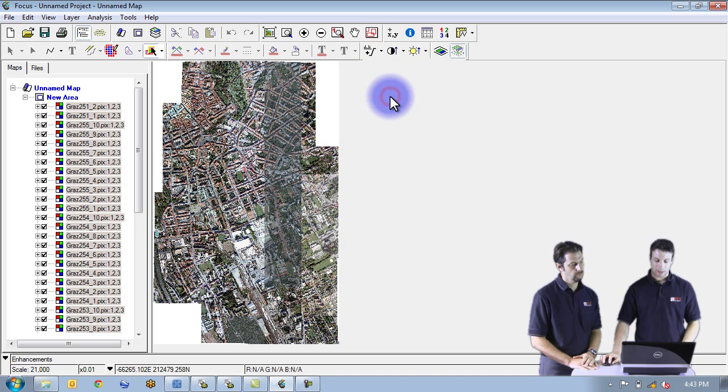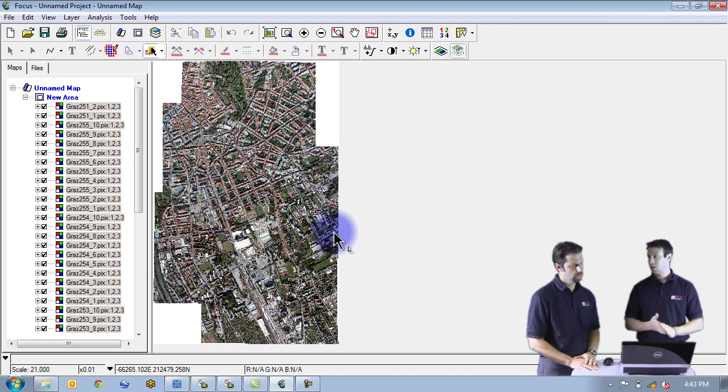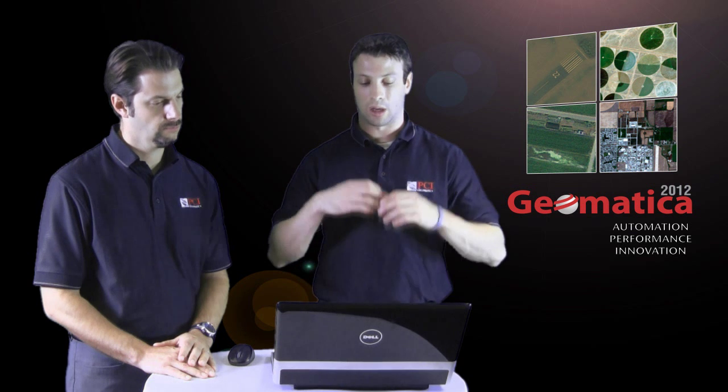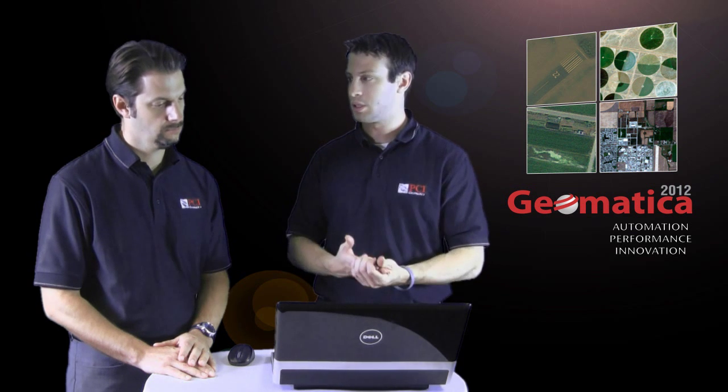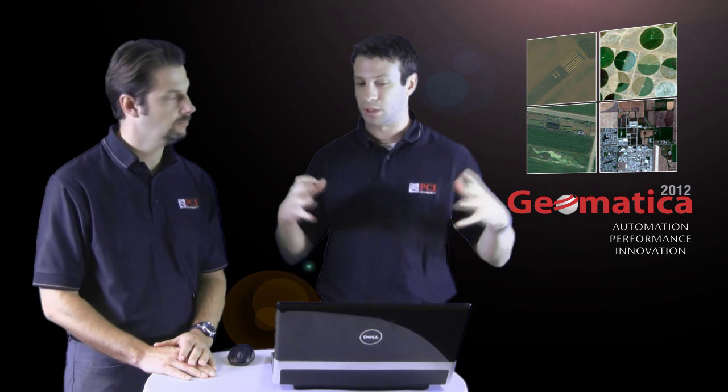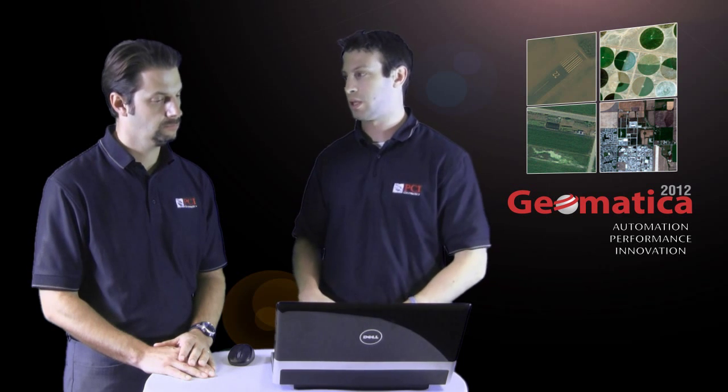And then we can apply for example an adaptive enhancement. And you will see that all of the images are updated in accordance to each other, so relative to one another, right. We basically combine the histograms of all of the images that have been selected in order to do the enhancement.